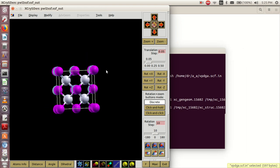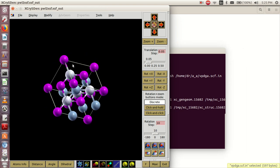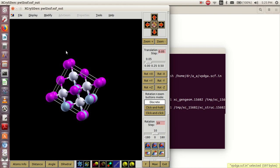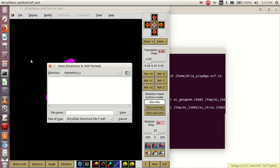We can save this file using the XSF file format. We'll come here and save using this option. We can put a name, let's say VPDGA, and you can see it is a .xsf file, so I'll say save.